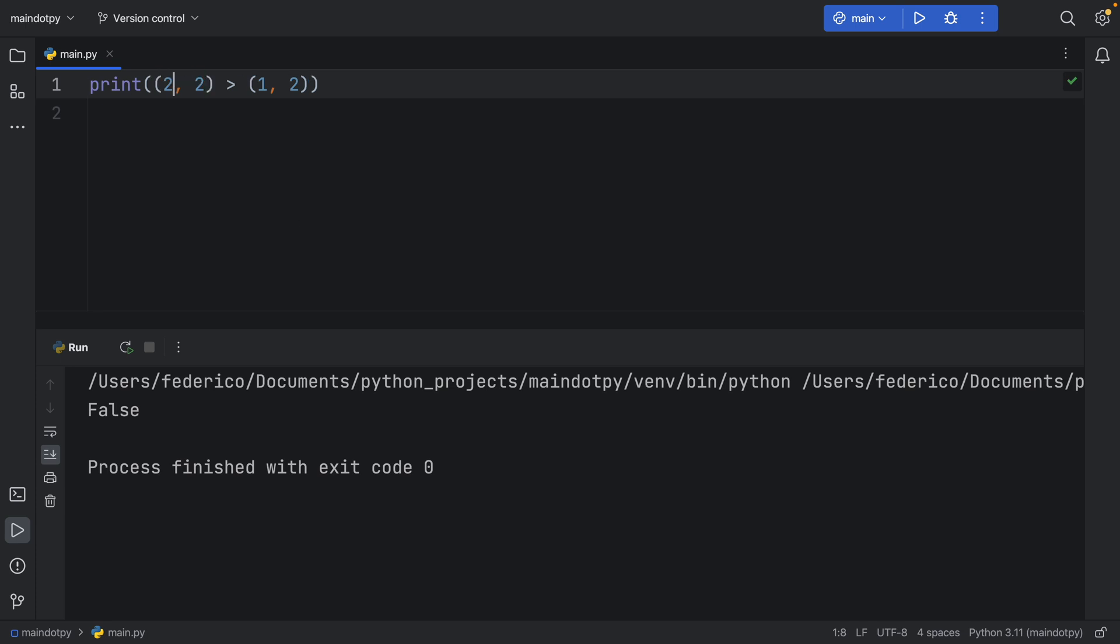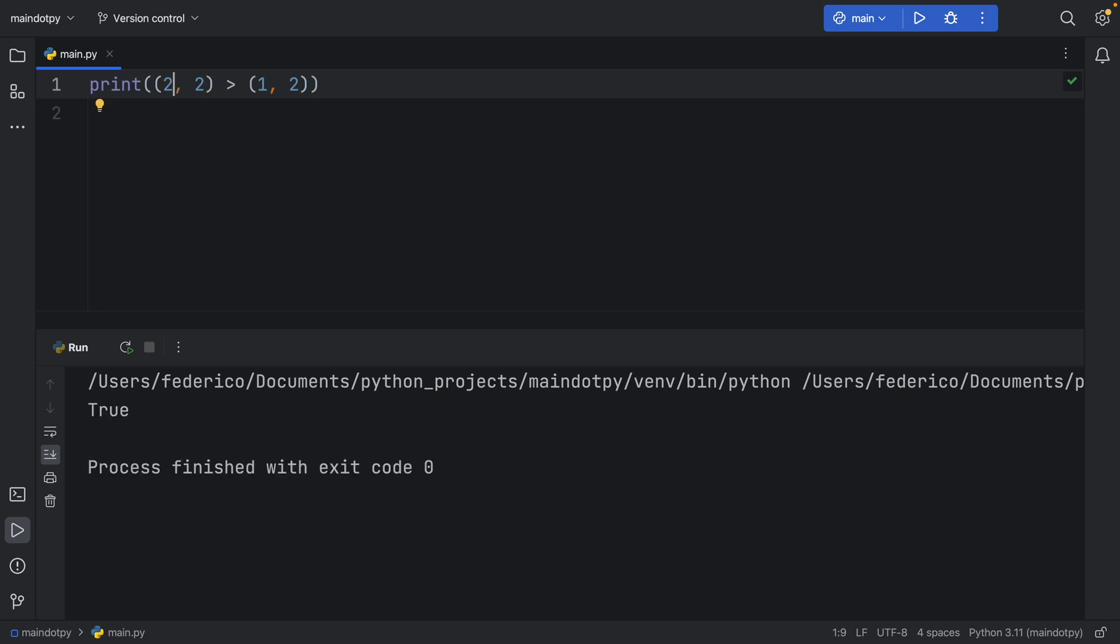But as soon as we change this to 2 we're going to get true. So what is happening here? How does this actually work under the hood?